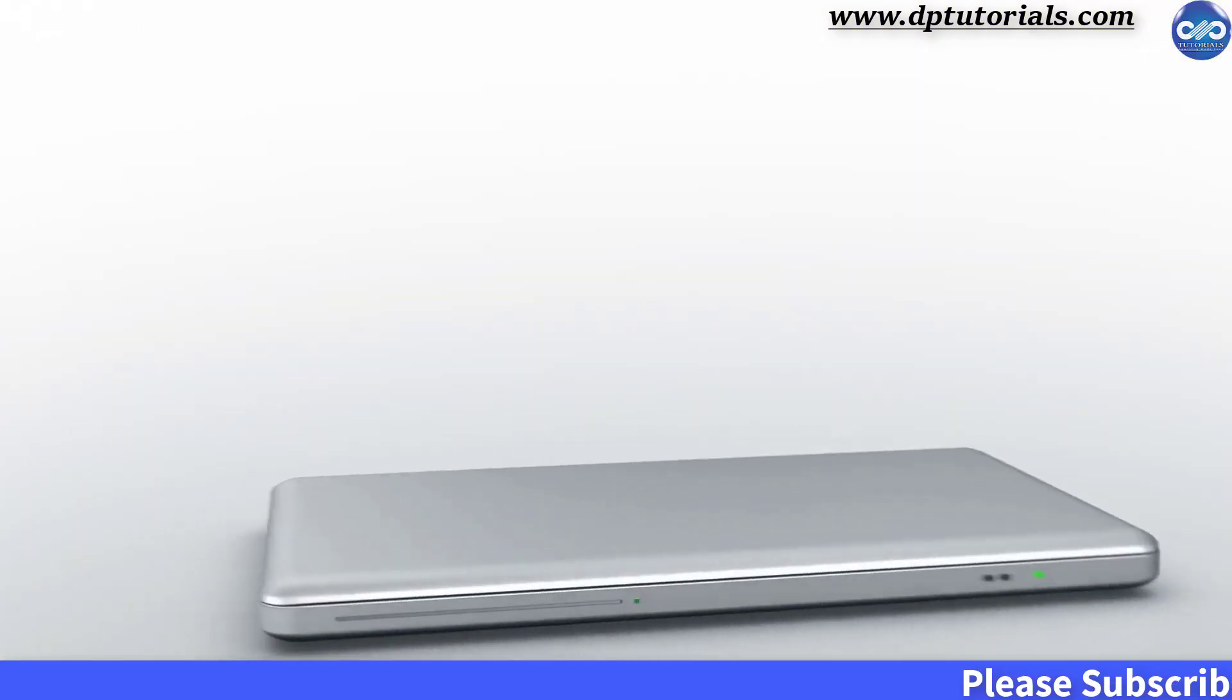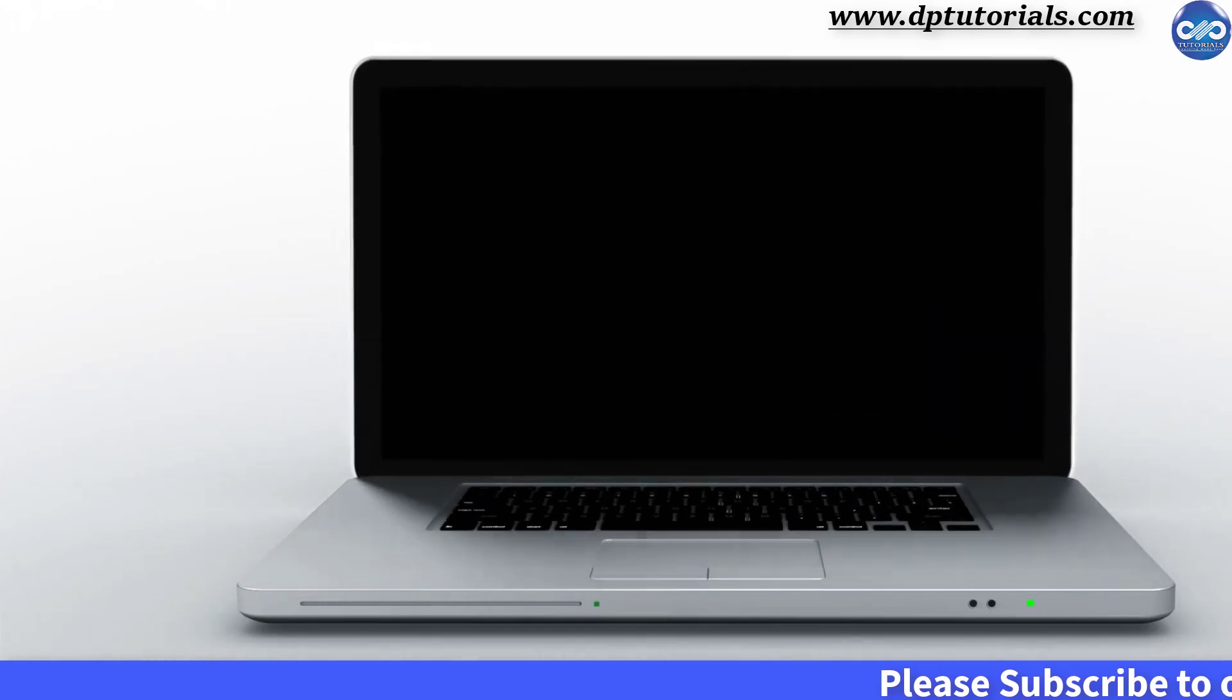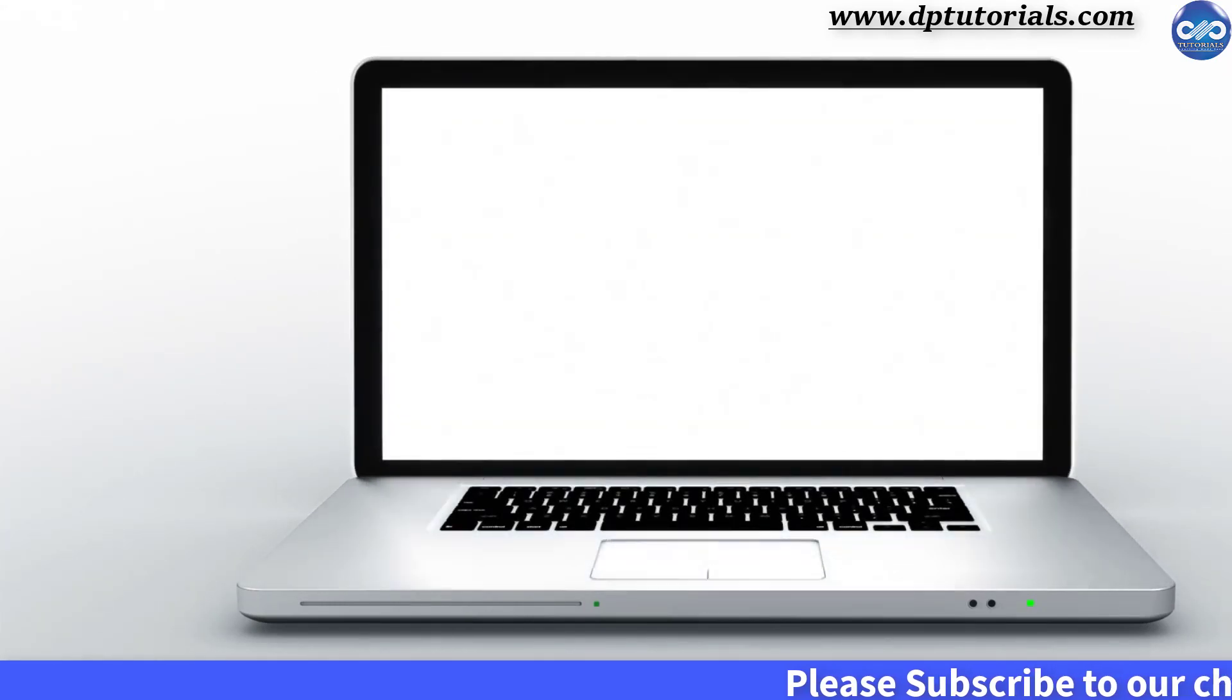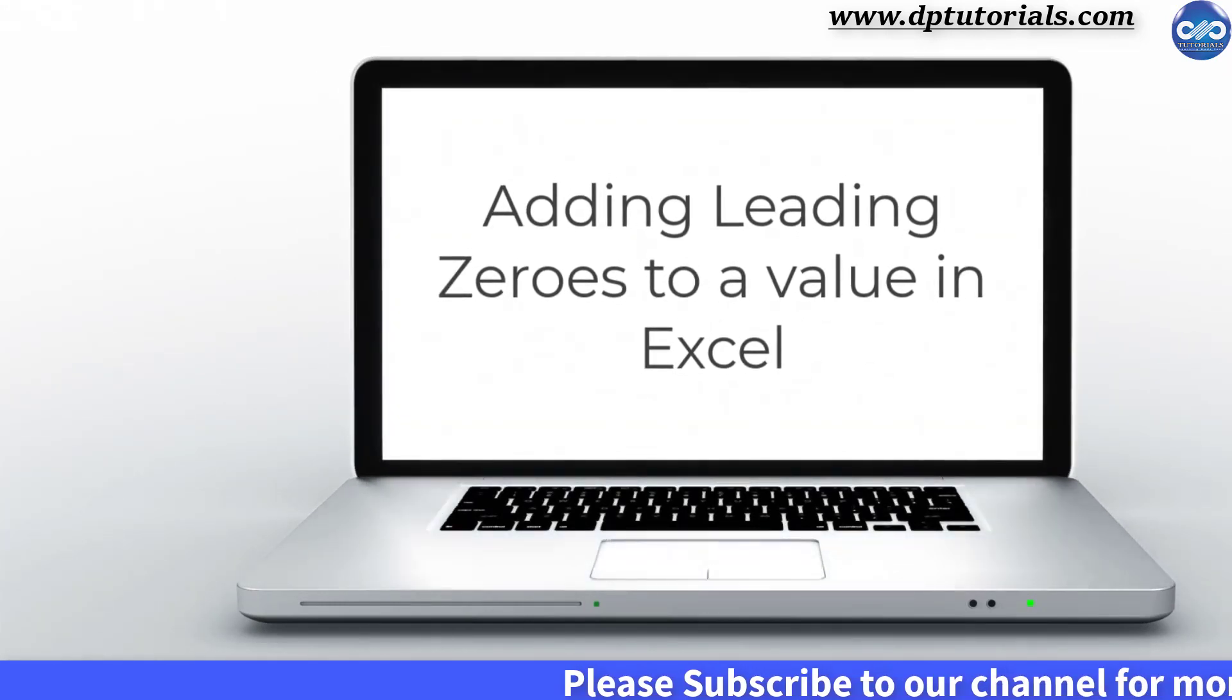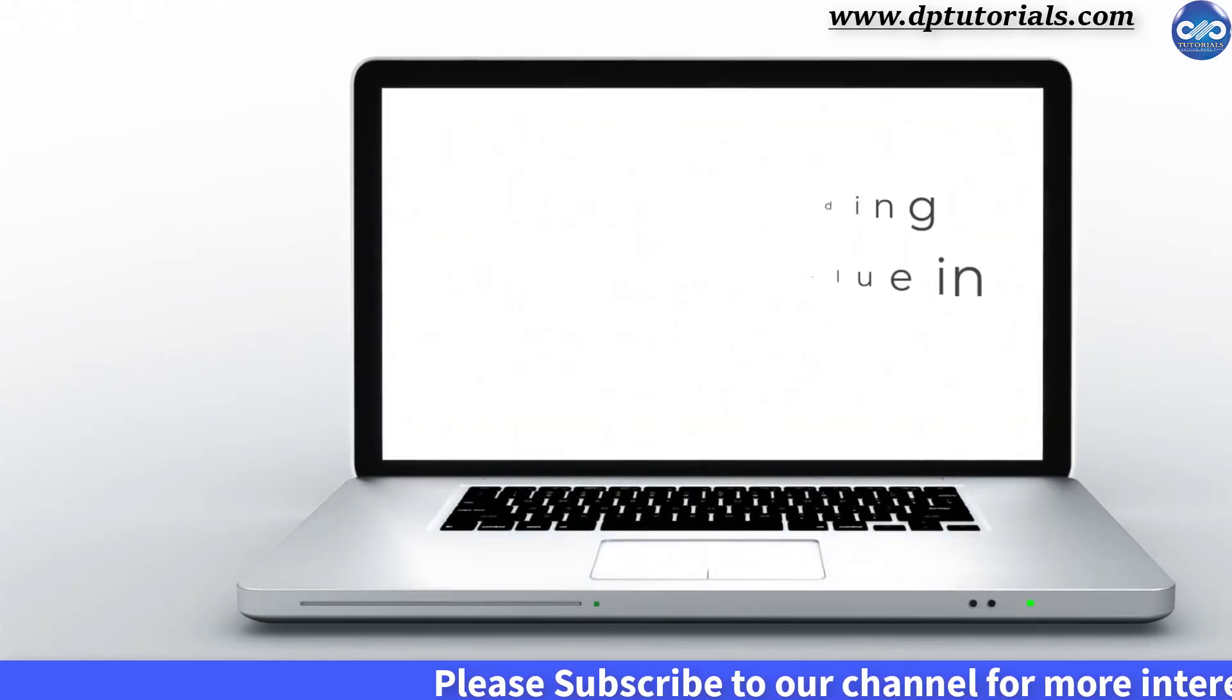In this tutorial, let us learn how to add leading zeros to a value in Excel.